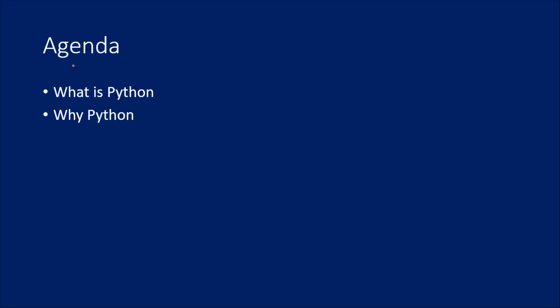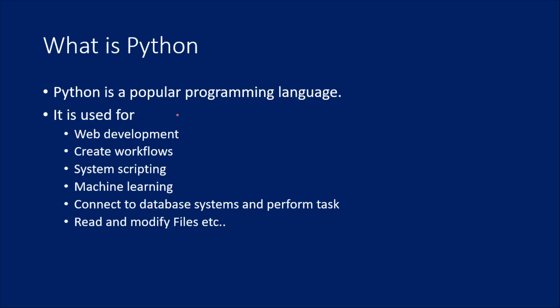In this video, we are going to discuss what is Python and why Python. This video is purely theoretical. From the next video, we will install Python and we will try to write some code to understand the syntax and components in Python.